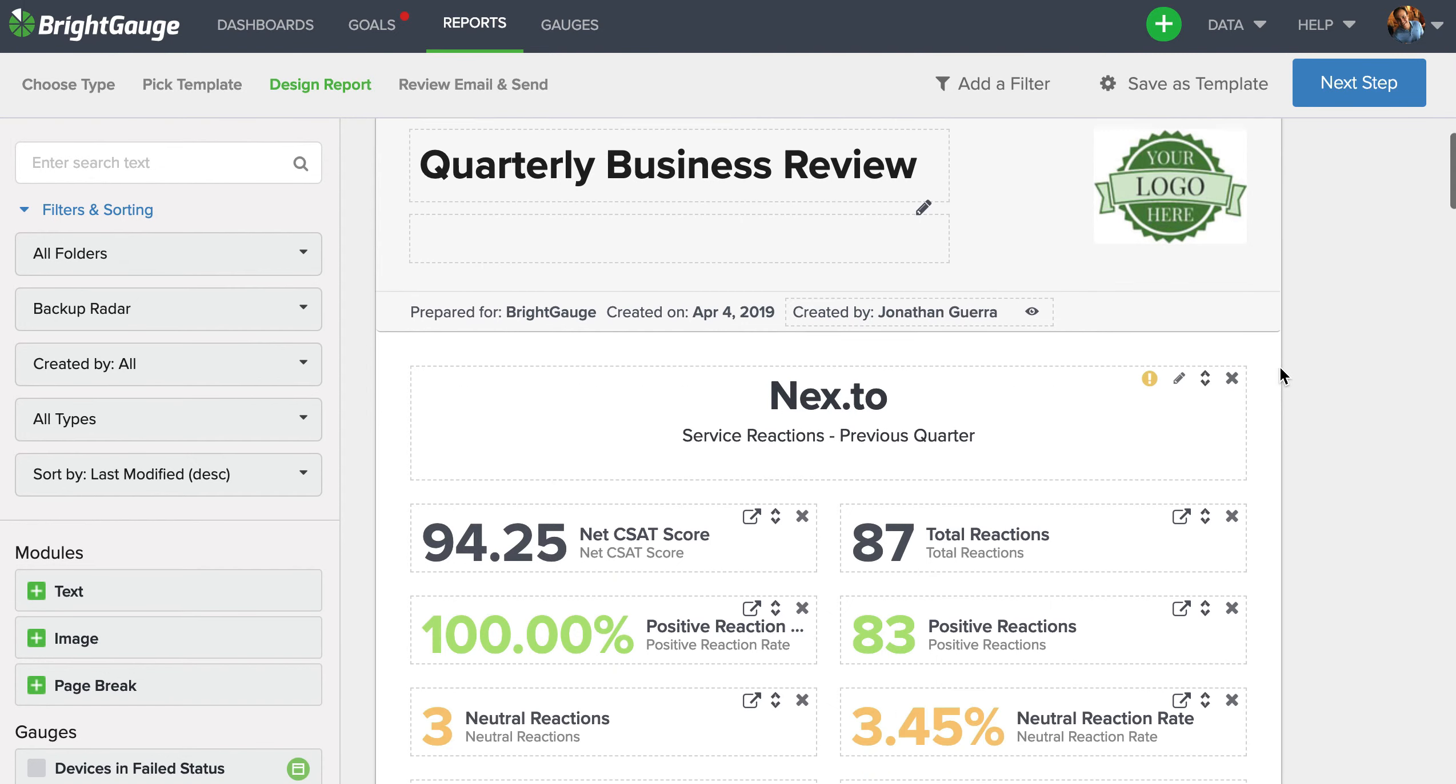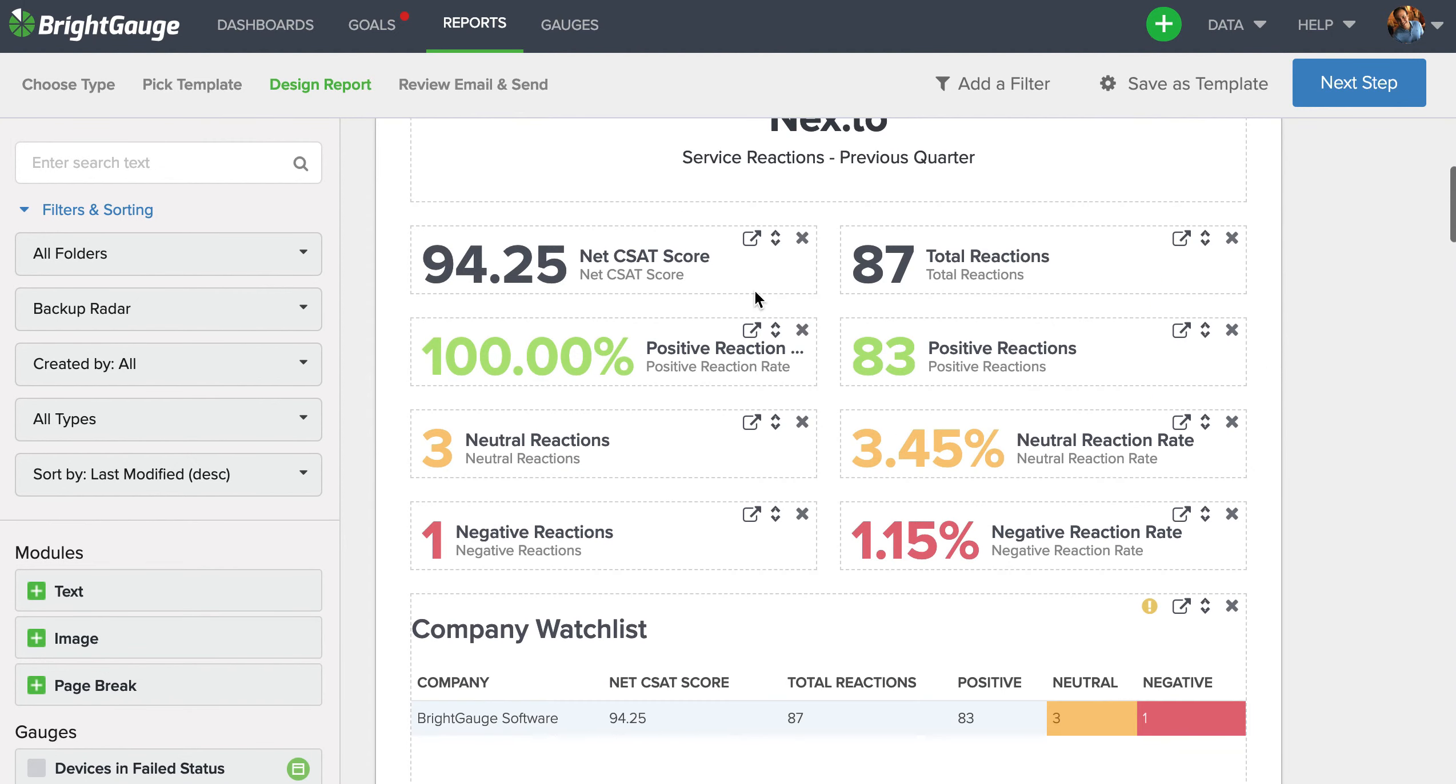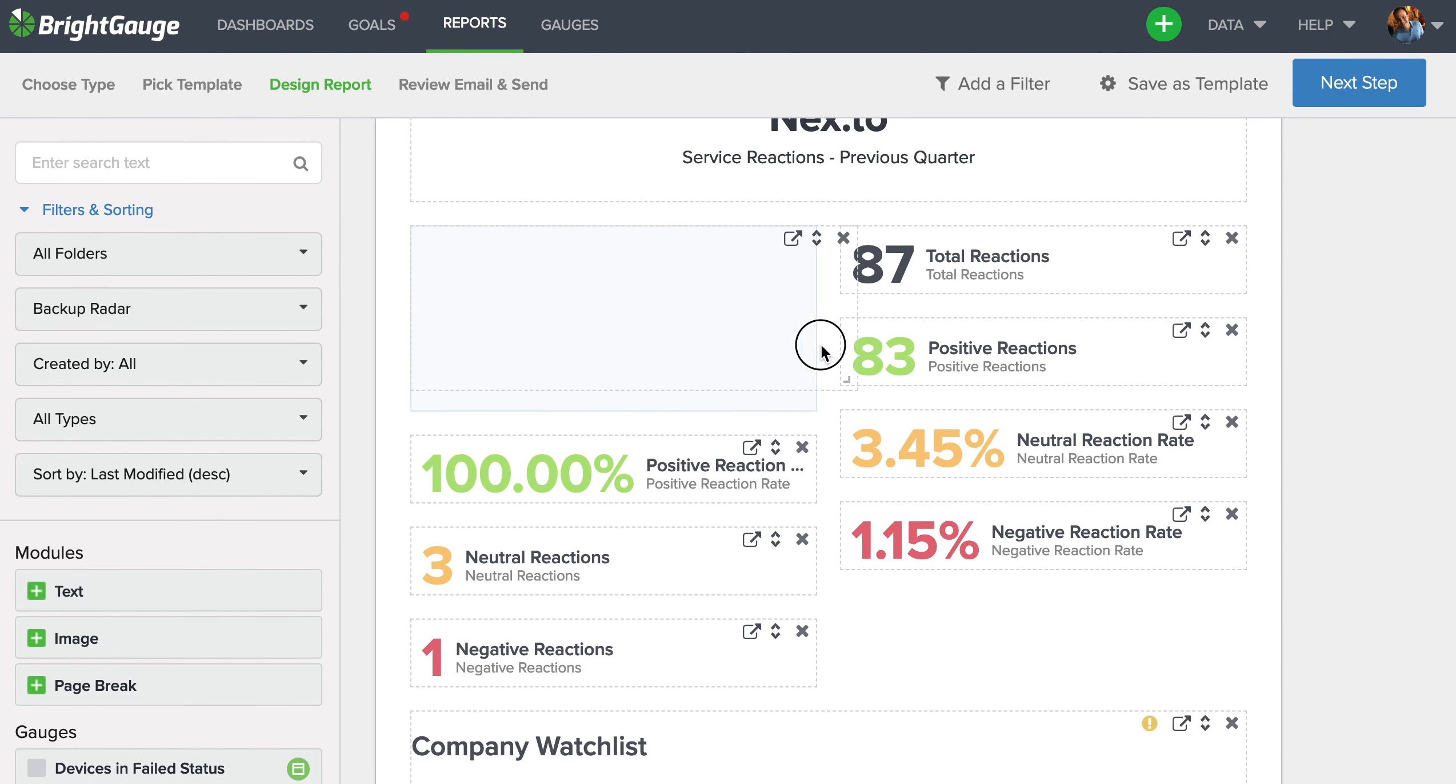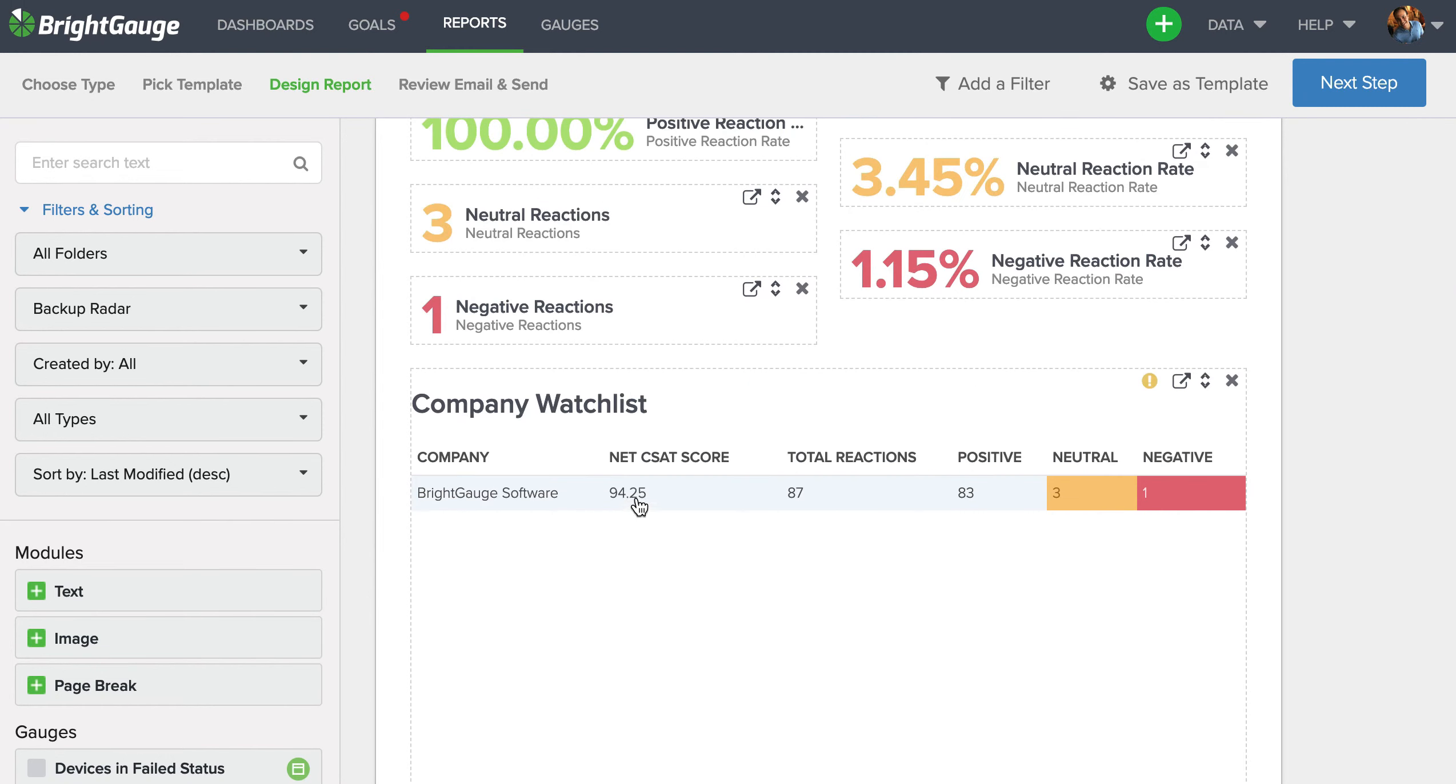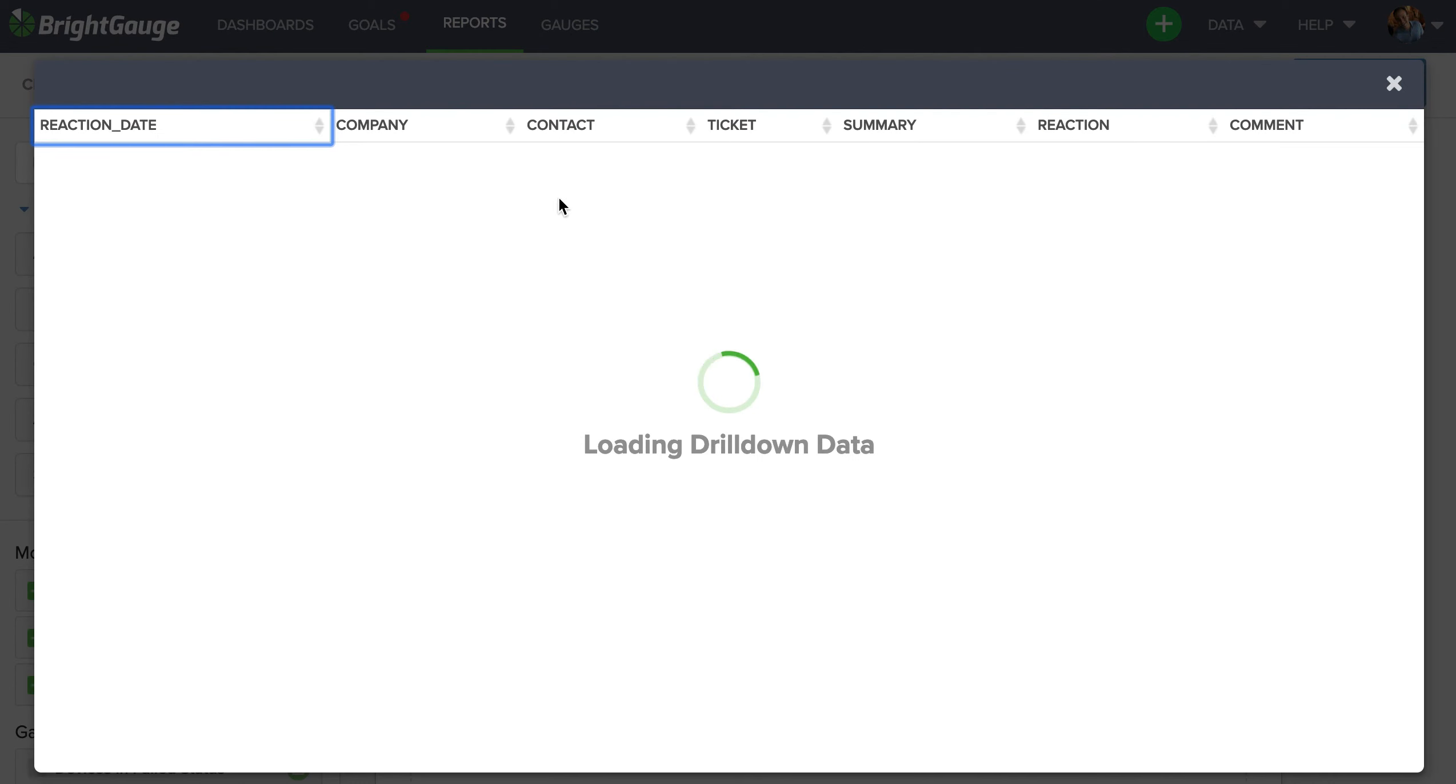Now please keep in mind the report is completely dynamic just like the dashboards, so you can move these gauges up and down, you can resize them, and you can also know that you have drill down capability within these reports. So the reports get sent out in email form as a link. When you click on the link, it'll open in a separate browser tab for that customer.